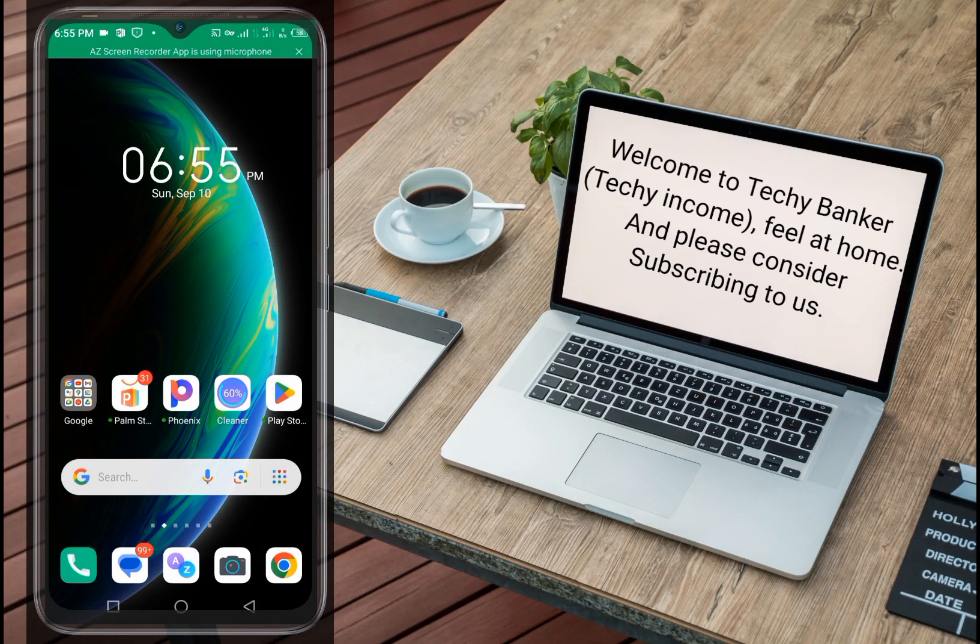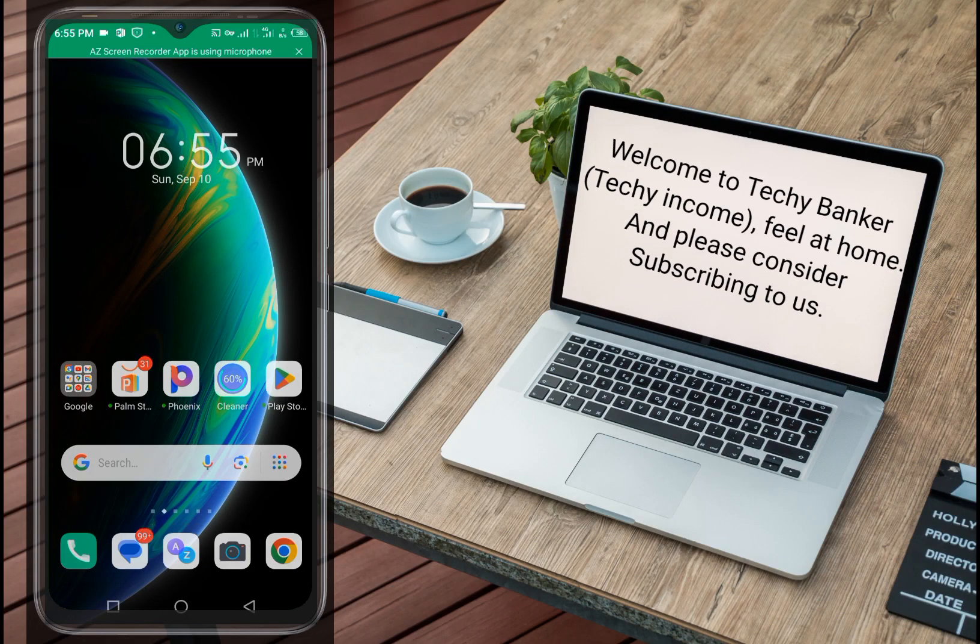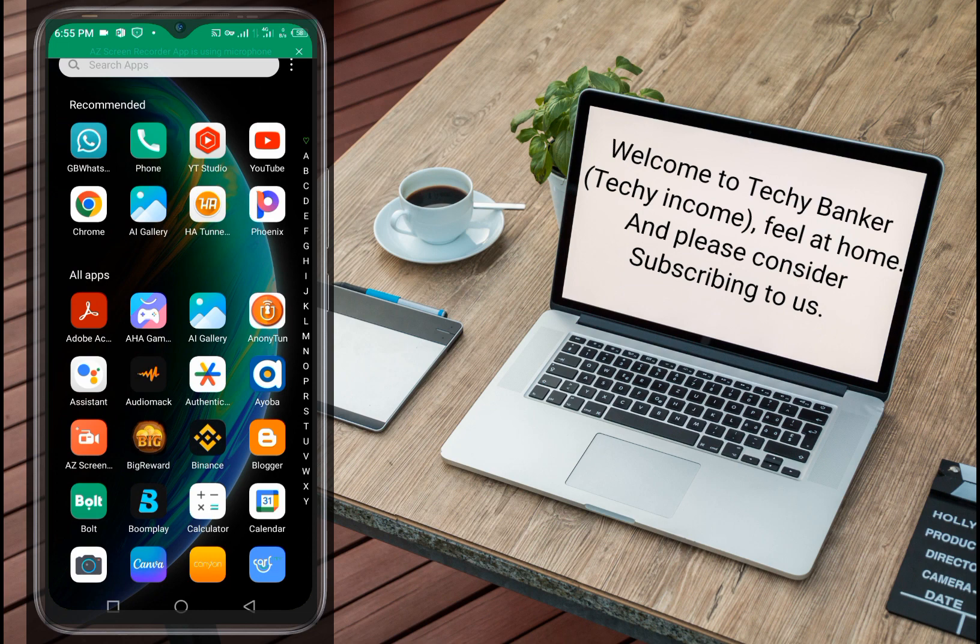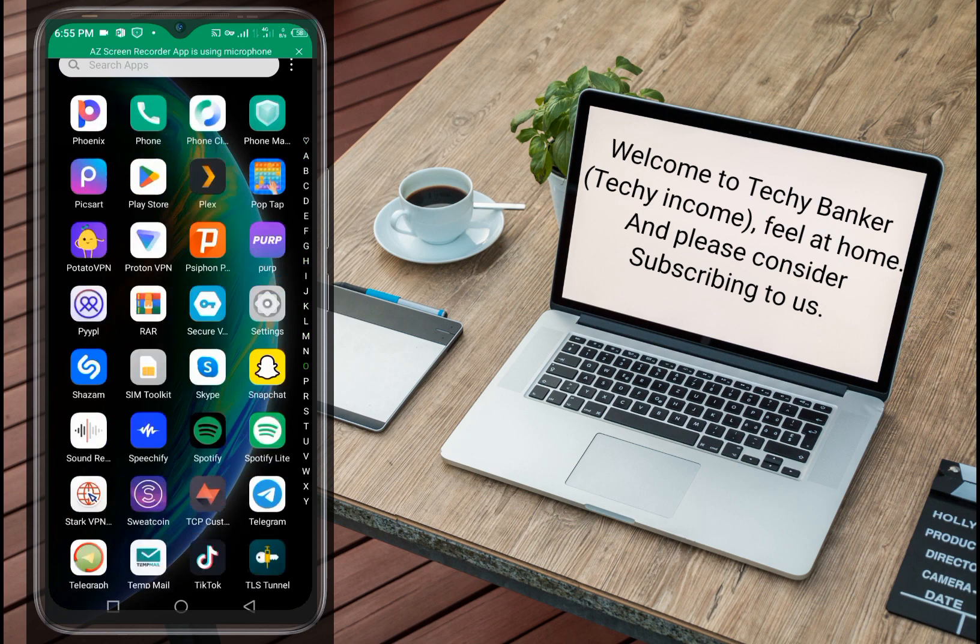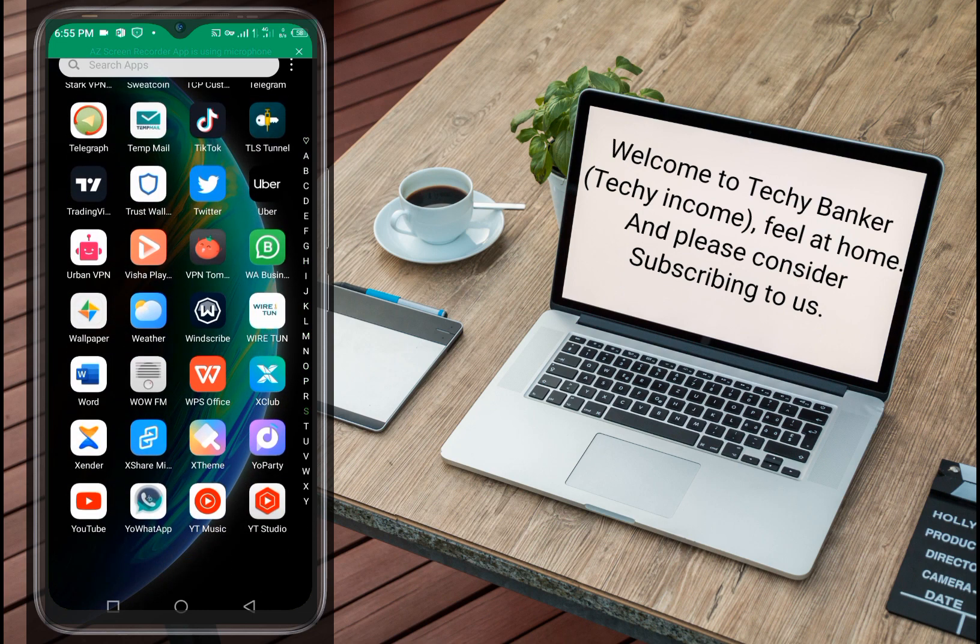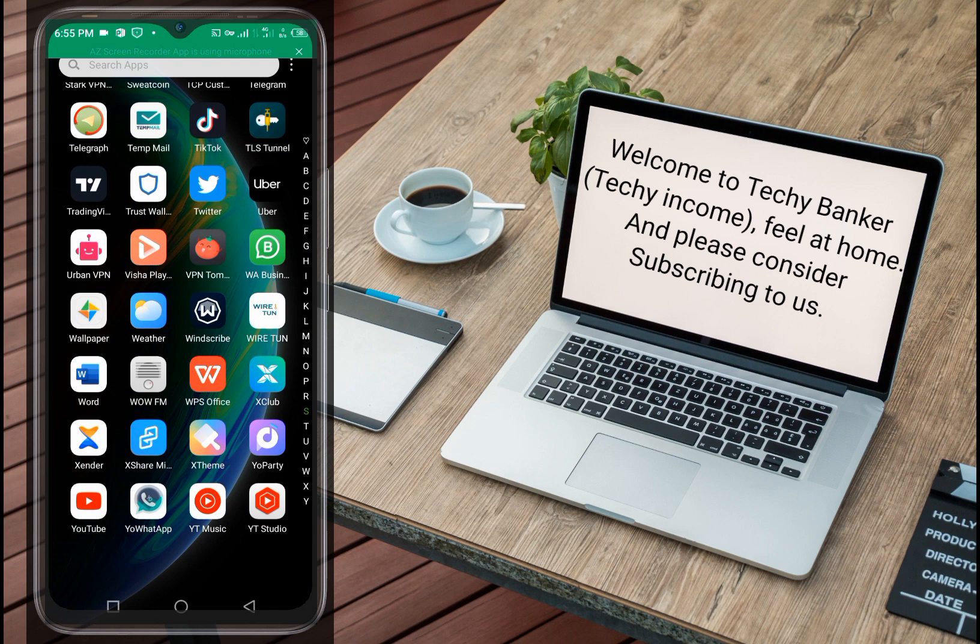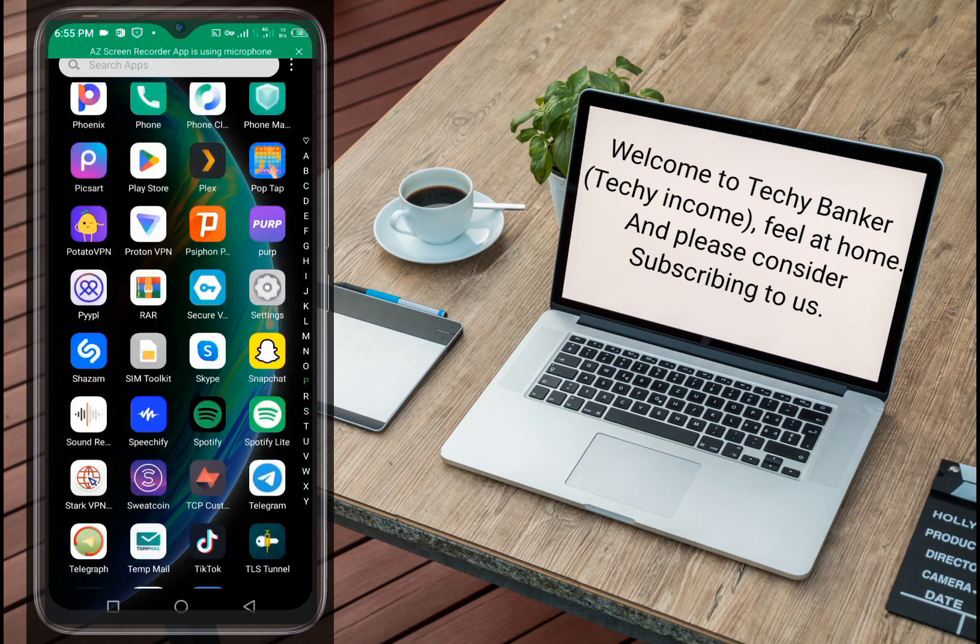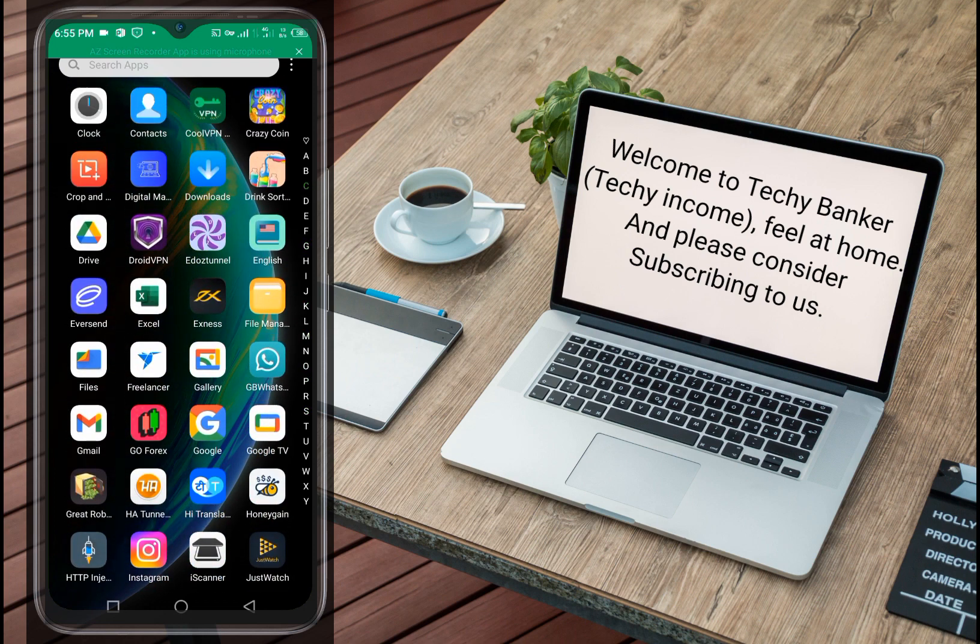Hello guys, welcome back to Techy Incomes. In today's video I'm gonna share with you the latest setting of DroidVPN for free and reliable internet. Yes you heard it right, so let's get right straight into this video.